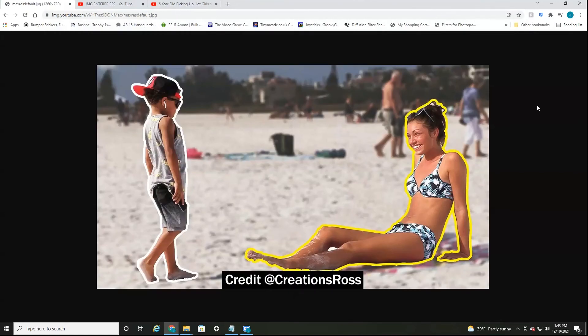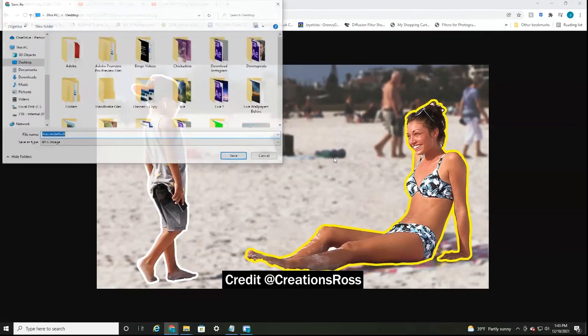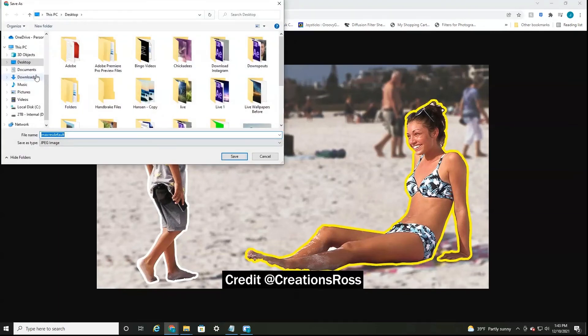And as you can see, it'll bring up the thumbnail for that video. All we have to do is right click, save as, save it to wherever you want on your computer.